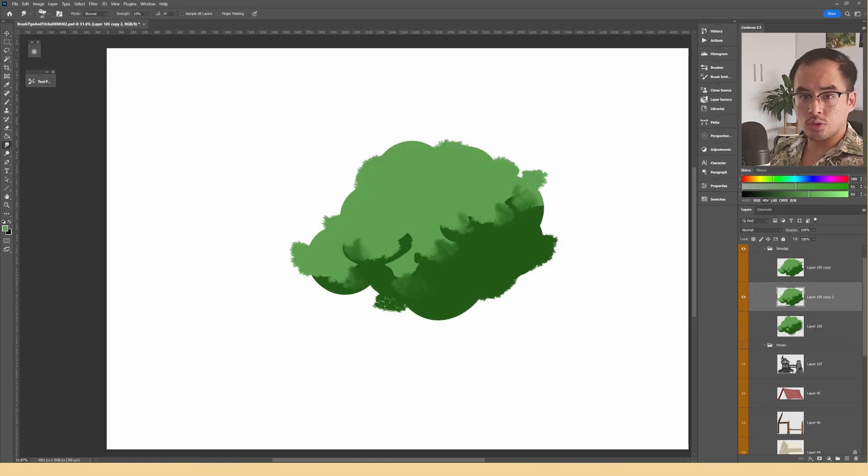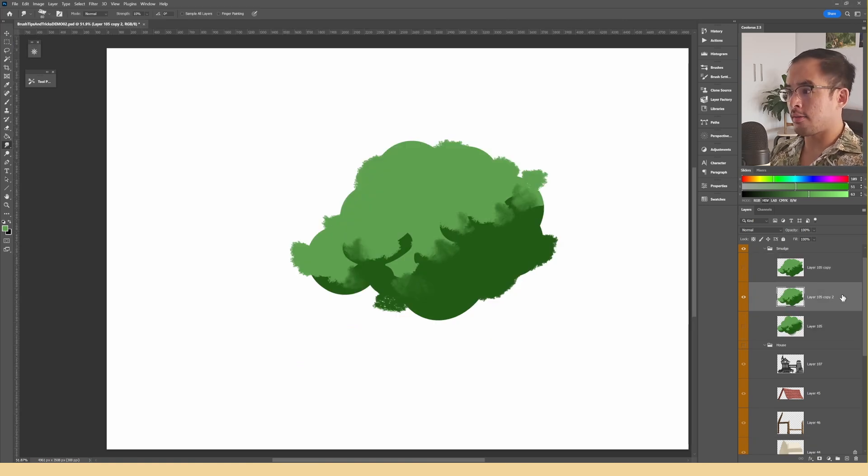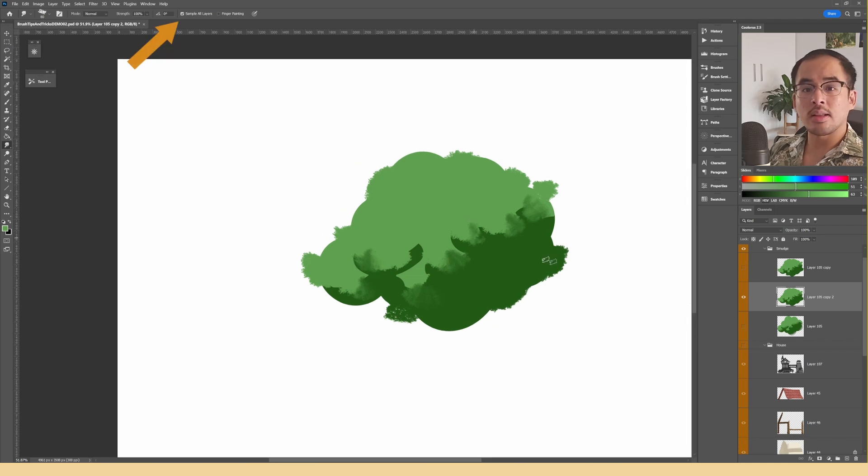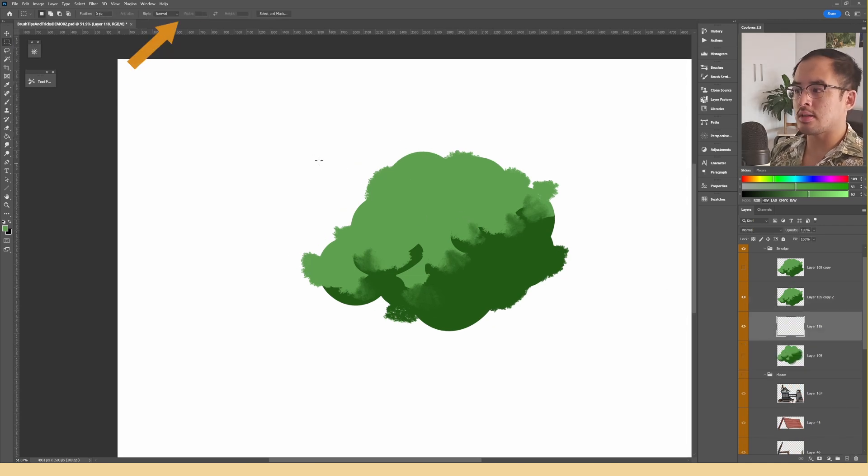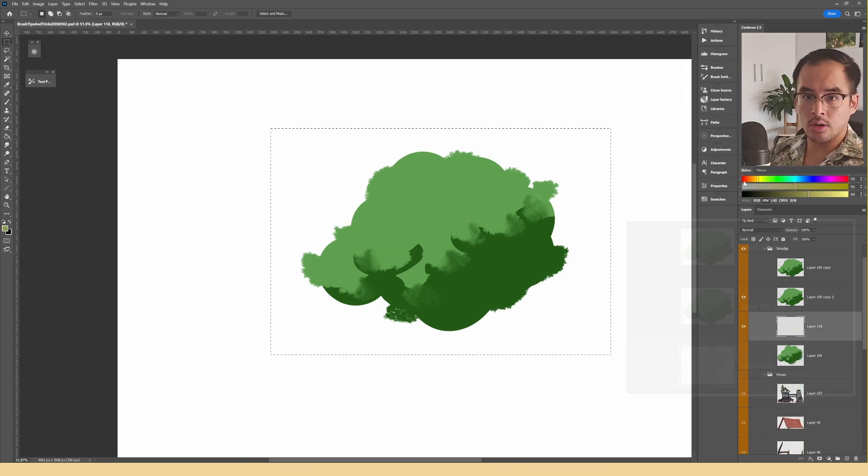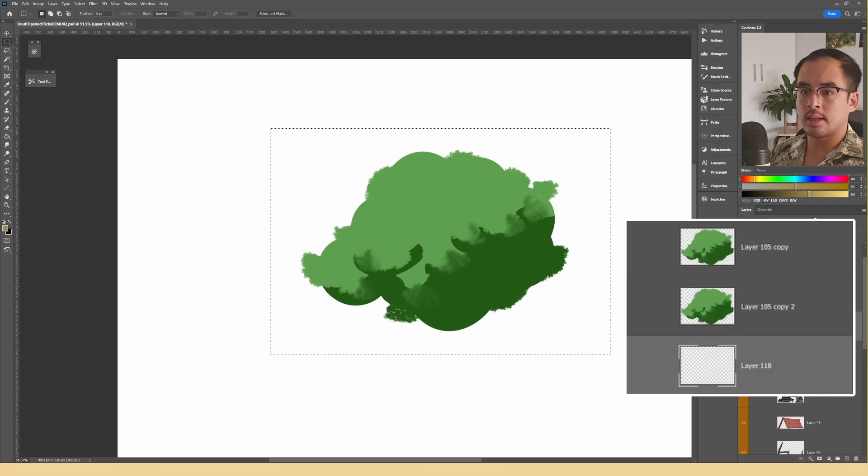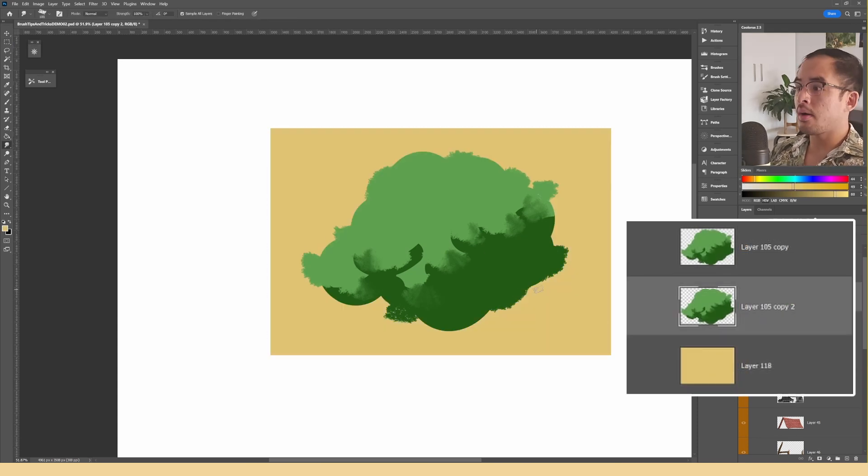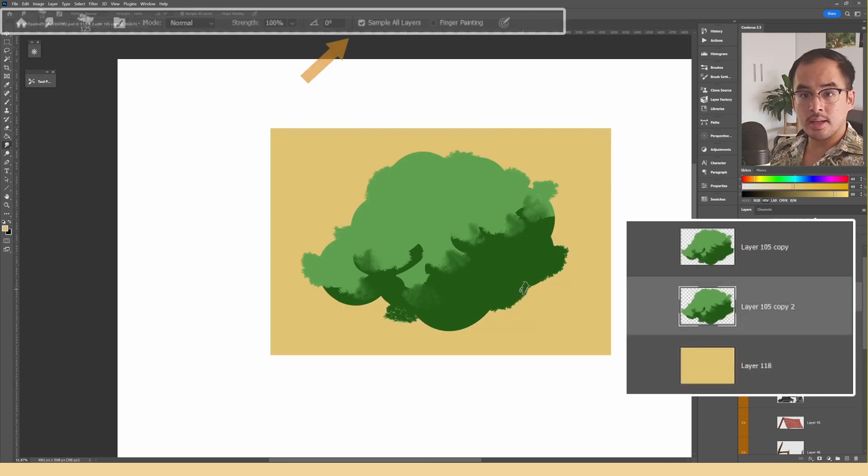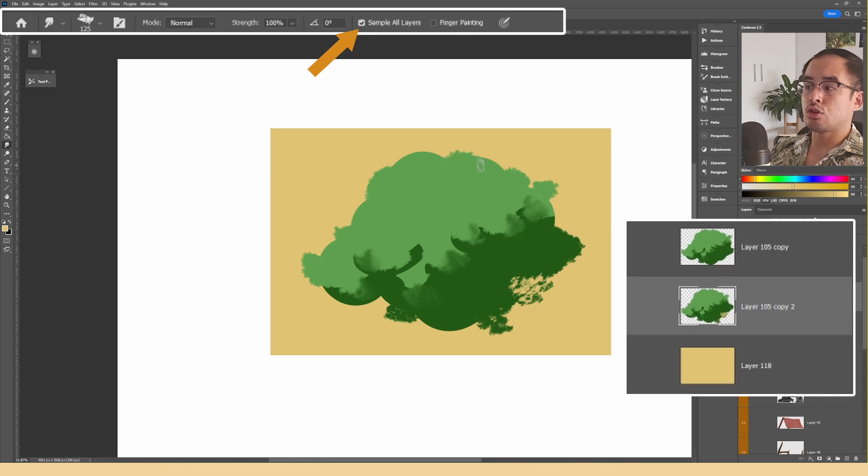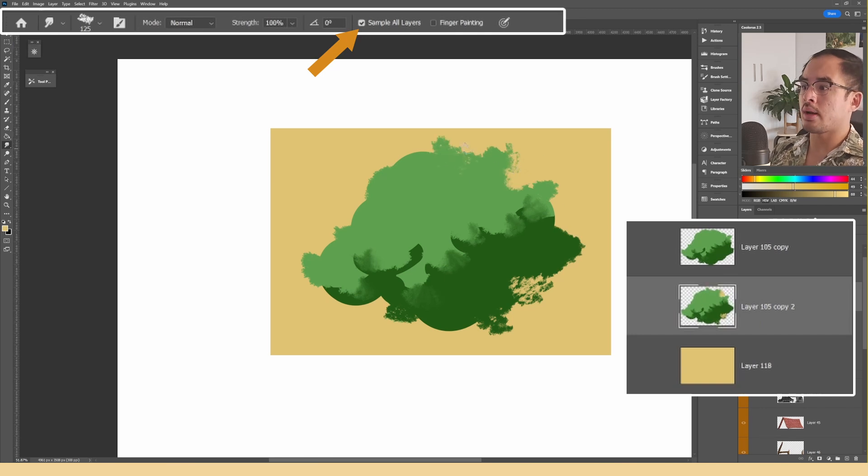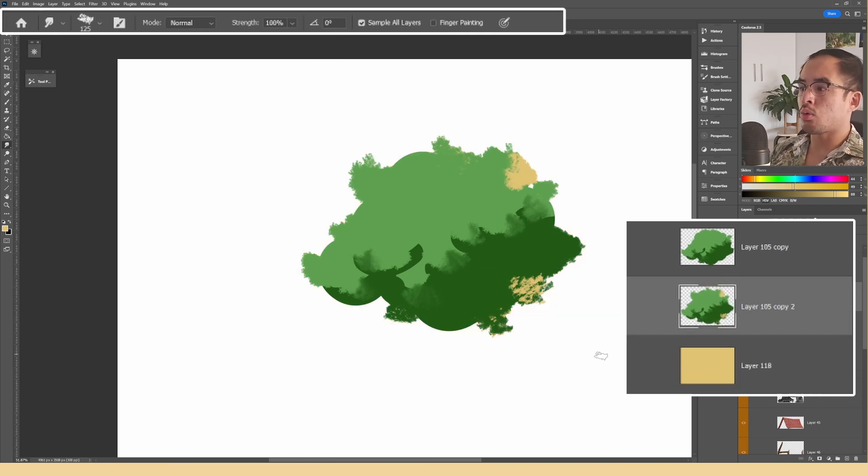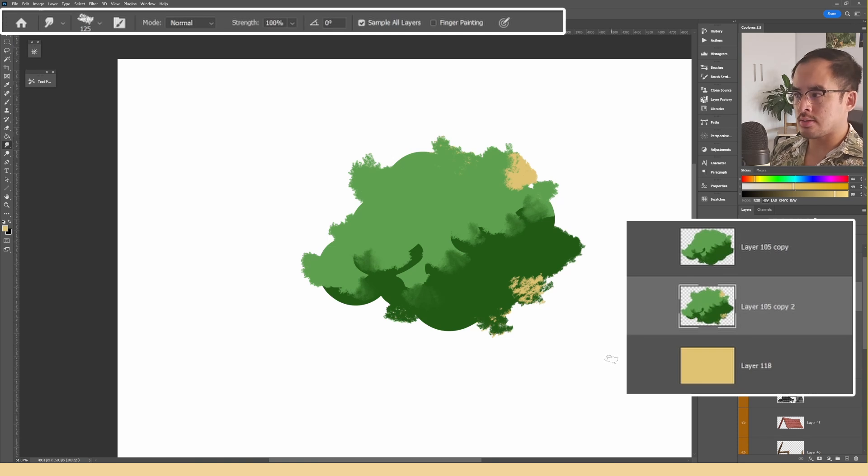However, there's one key option that you should get familiar with and that's the sample all layers. Without it, the way smudging works is that it uses the contents of the current layer you have selected and manipulates that. However, when you tick sample all layers, it treats the whole canvas as one layer. So it can be very helpful in order to make big and quick changes.